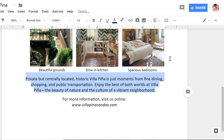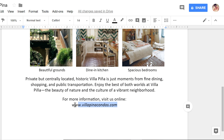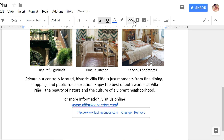Finally, I'd like to add a link to the website for this condo community. I'll start by selecting the text, then clicking the Insert Link button on the toolbar, and your text will be turned into a hyperlink.